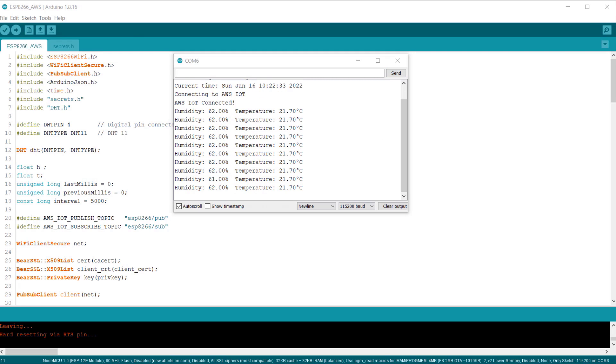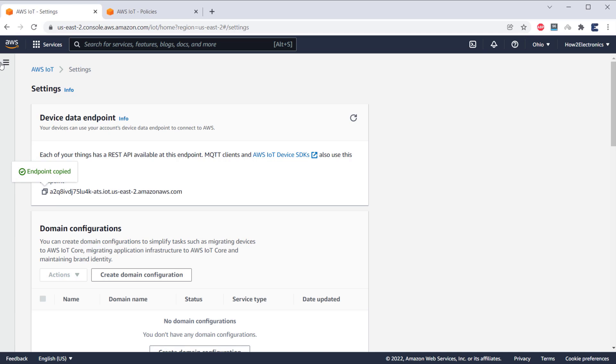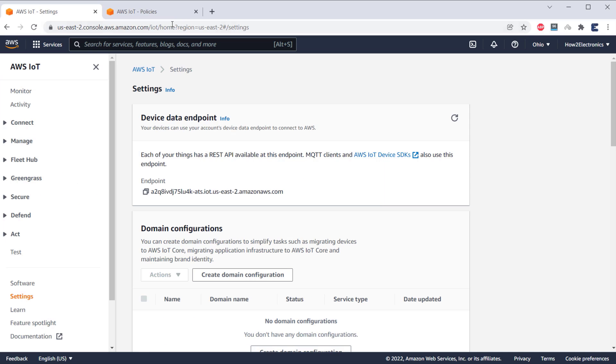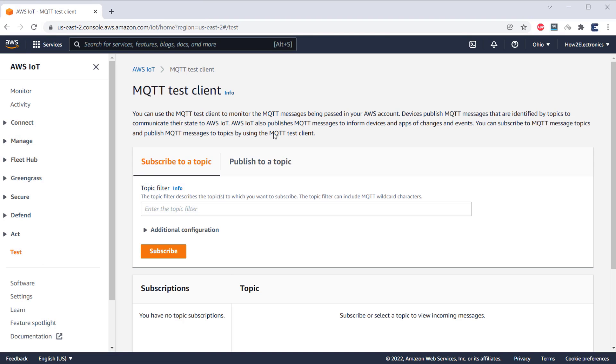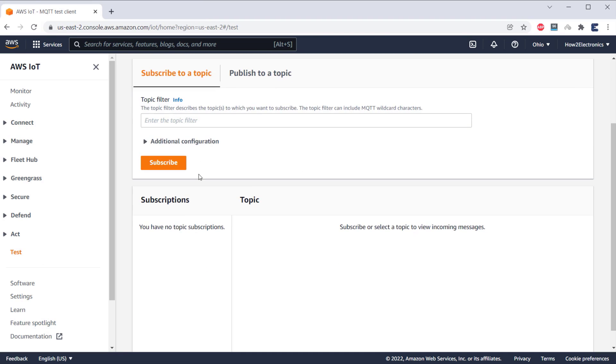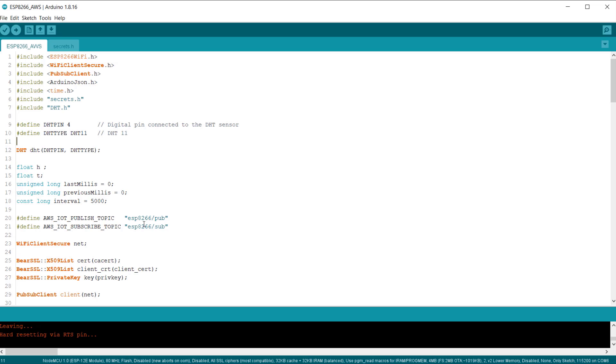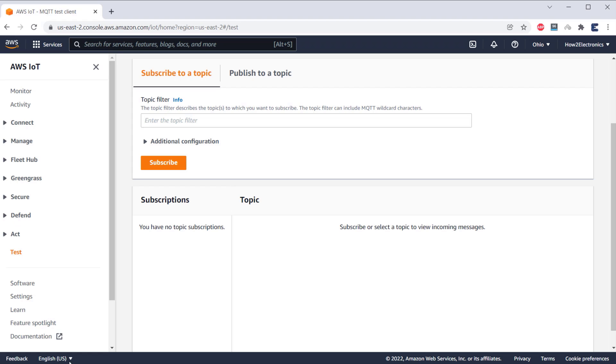To check that, go to the test section of AWS dashboard. Under the test section, we have an option for subscribe and publish. Now, to see the data, first copy the published topic from the code and paste it here. Then, click on subscribe.